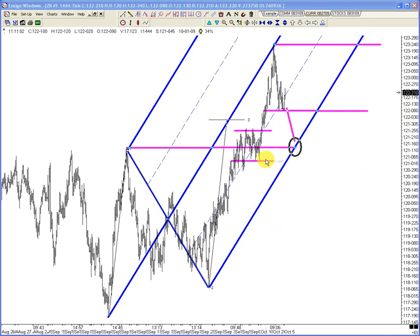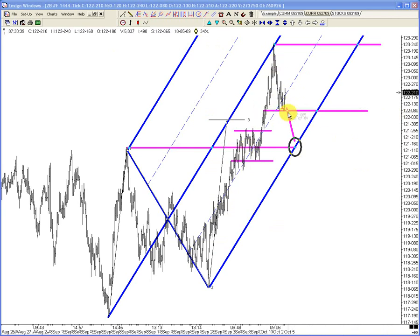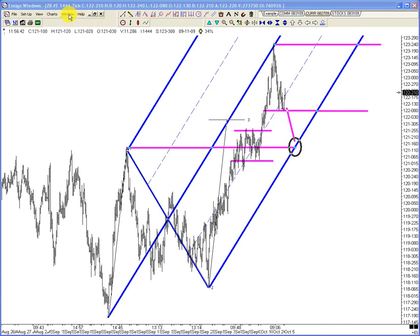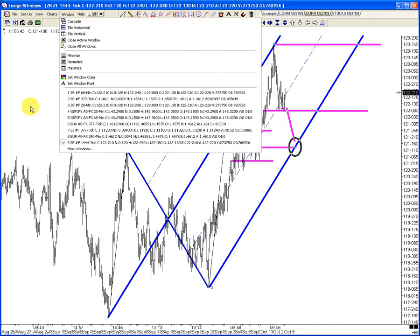So that's our ID in bonds. If this baseline doesn't hold, I think we have a date of destiny, so to speak, with this lower median line parallel.